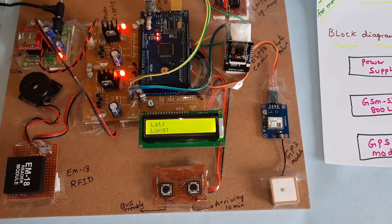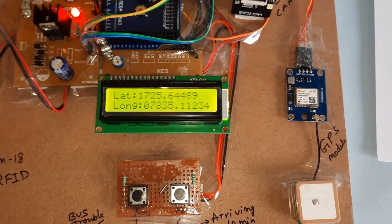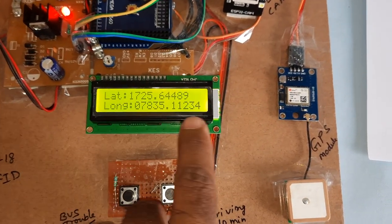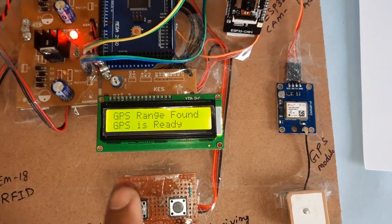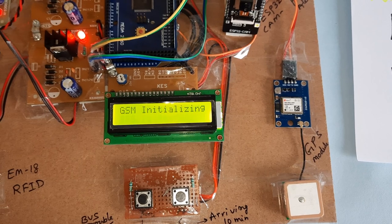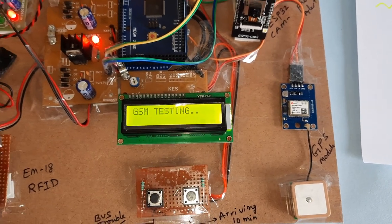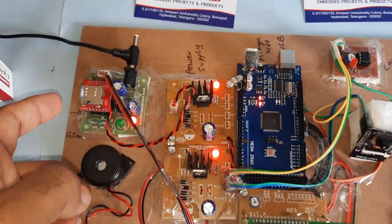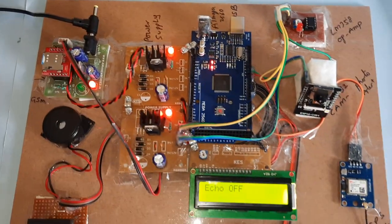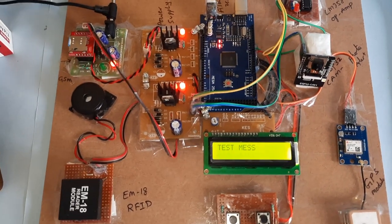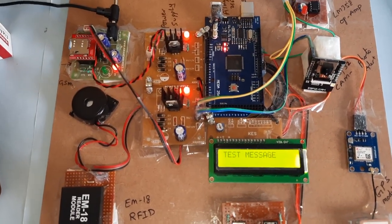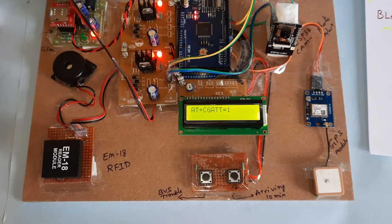Till latitude and longitude, we received the latitude value, longitude value. Once the latitude value is received, GSM initialization. Now here it is checking the GSM module, finding network, network okay, test message.